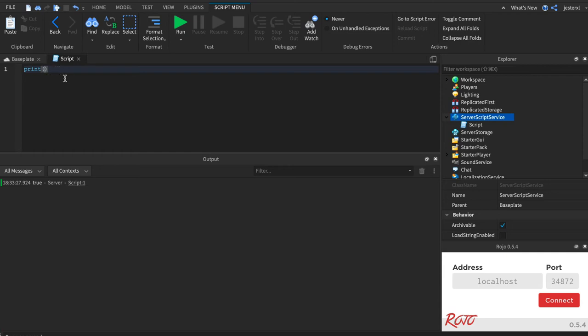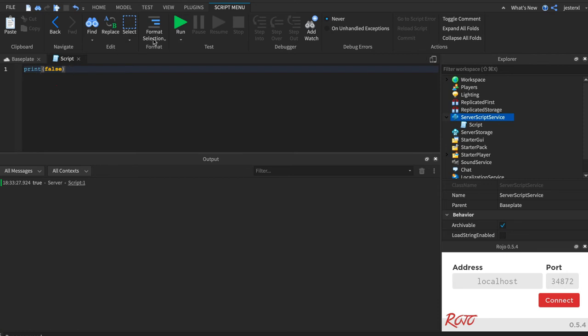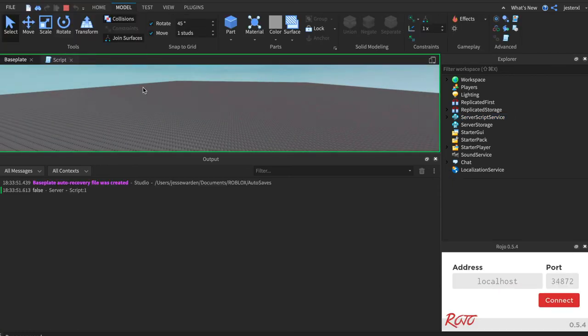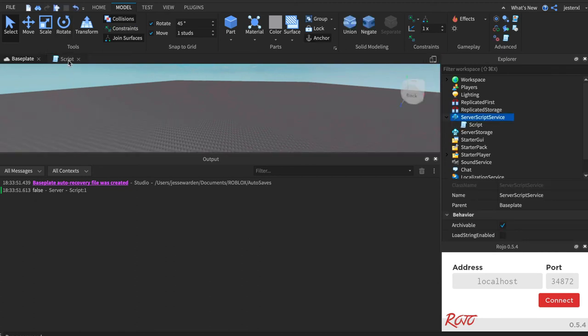So the other opposite of true, you can probably guess, is false. And you can tell you did it right because it's orange. And a very common thing with Booleans is to misspell them all the time.